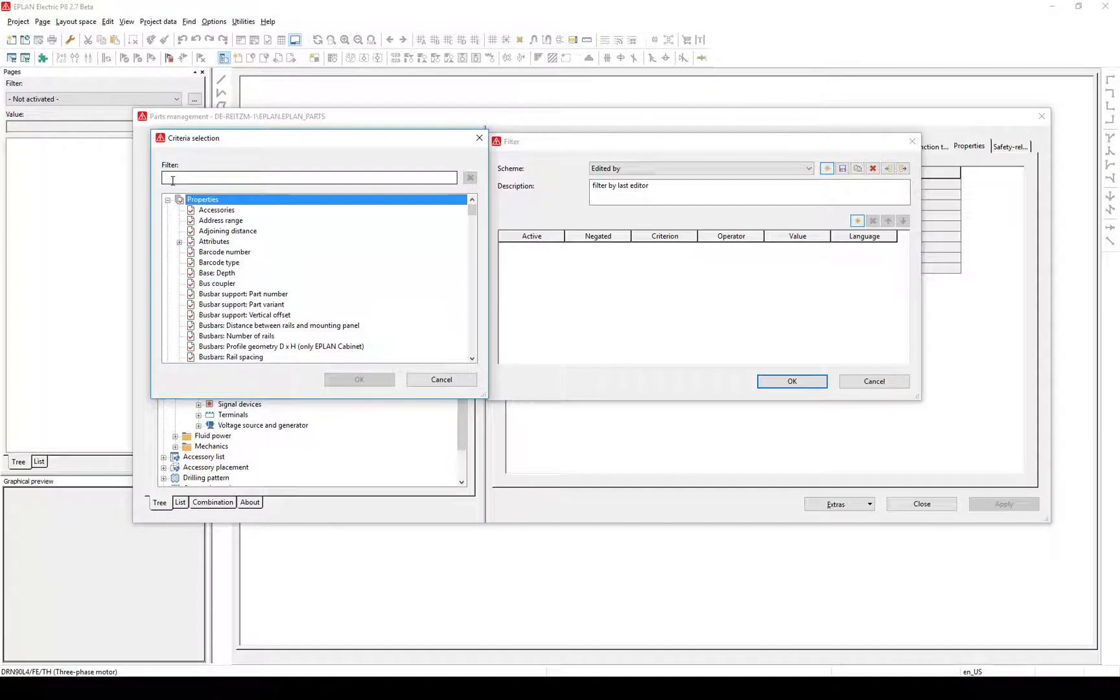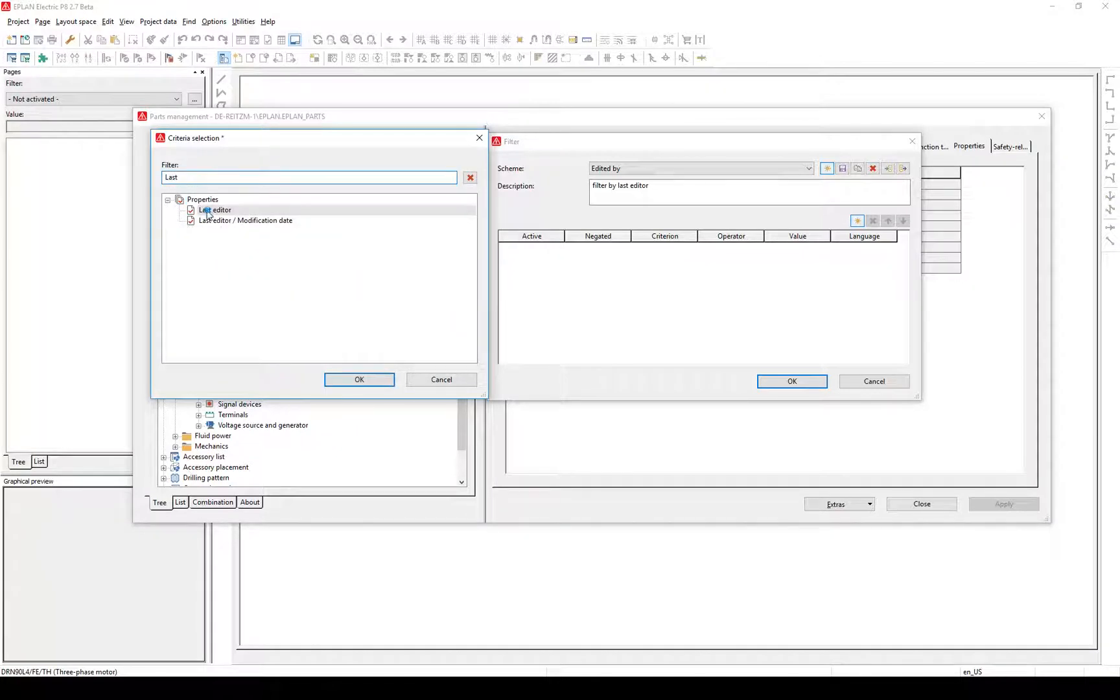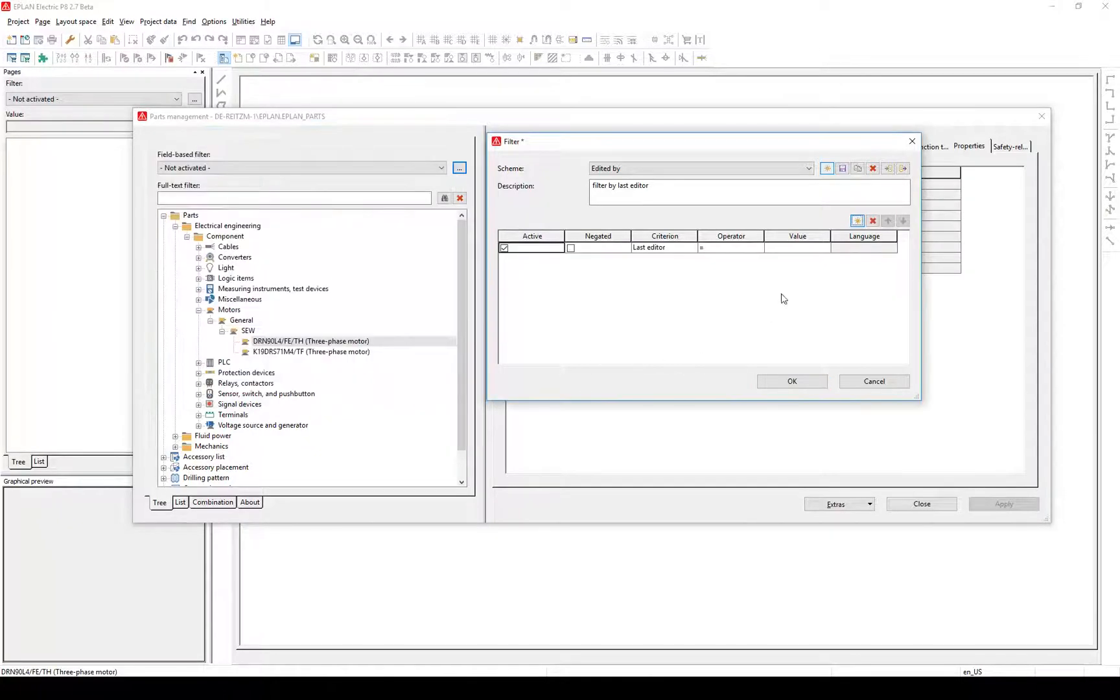Add a new property you want to filter by. Click on the sun to find the property faster. Search last, select Last Editor, and confirm with OK. Add the name of the last editor you want to filter into the value field.